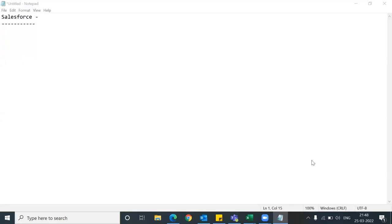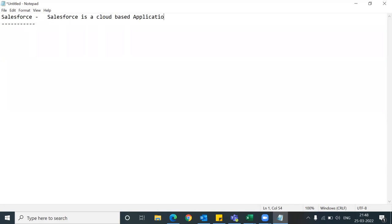Salesforce is a cloud-based application, or you can say cloud-based CRM. Basically this is CRM. You know about SAP - SAP is an ERP. Salesforce is CRM and SAP is an ERP.